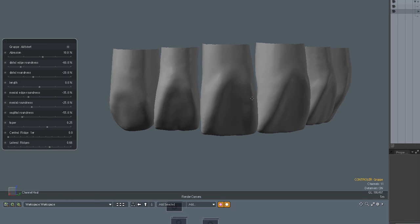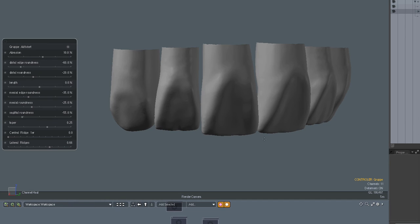I'll reduce the mesial roundness a little bit and by this you get more characteristic flat teeth that may suit an older male patient better. Yeah, I think this is quite clear how this works.